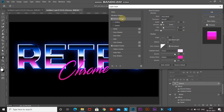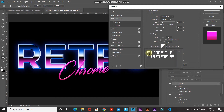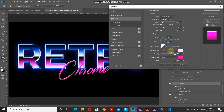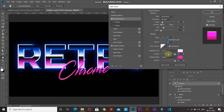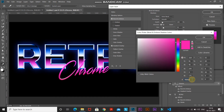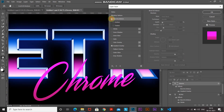Let's add Bevel and Emboss to this second text. Set the style as Inner Bevel, technique as Smooth, depth as 100%, direction as Up, size as 30 pixels, soften as 0 pixels. Set the angle as 90 degrees — make sure you untick Use Global Light — and altitude as 30 degrees. Set the Gloss Contour as Linear. Set the highlight mode as Screen, color FFE1FB, opacity 100%. Set the shadow mode as Multiply, color F409AF, opacity 100%. Zooming in shows the nice depth this gives to the text.